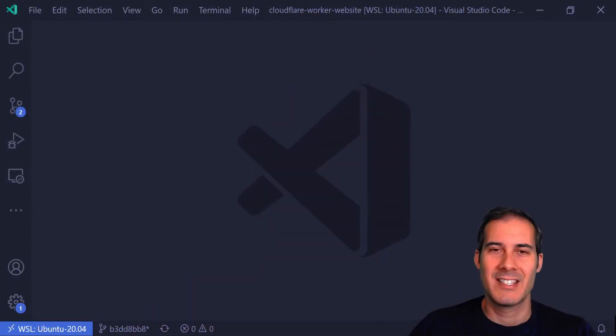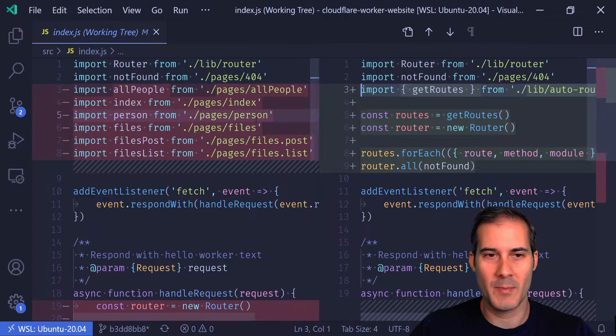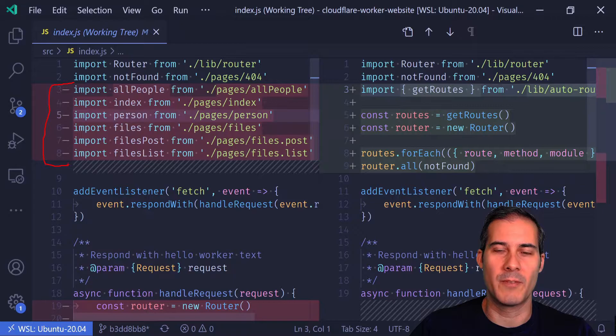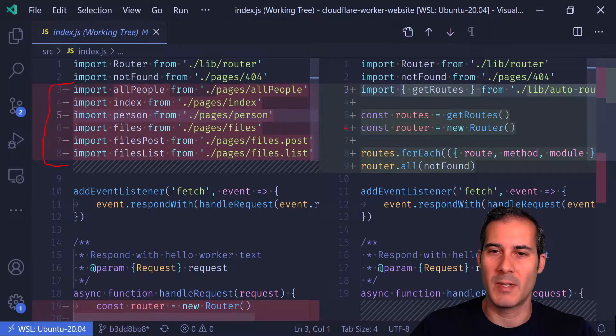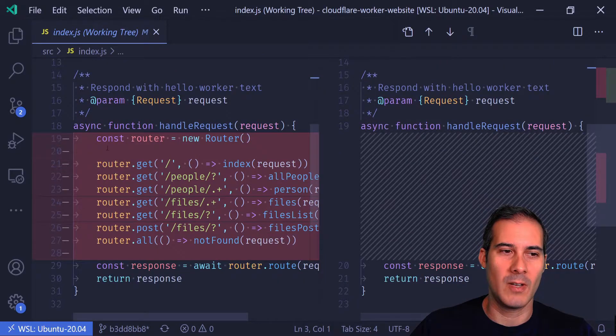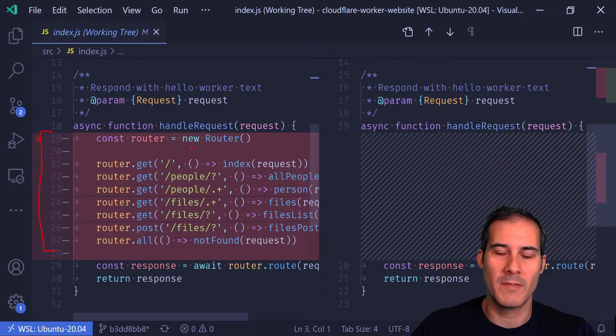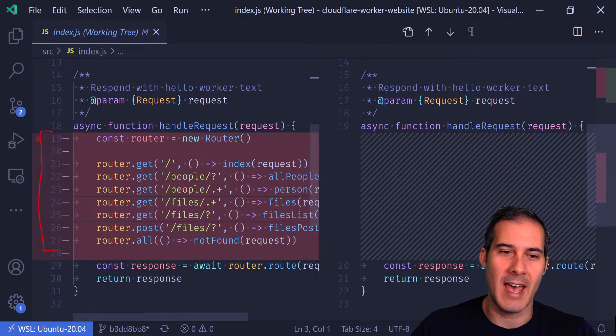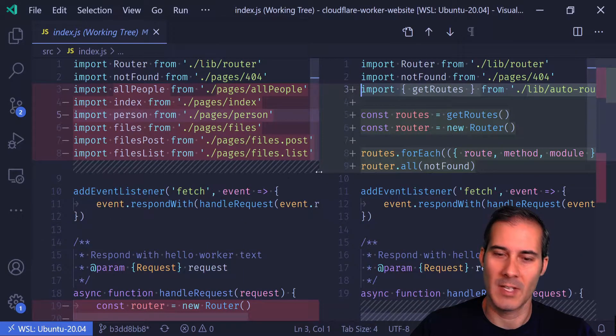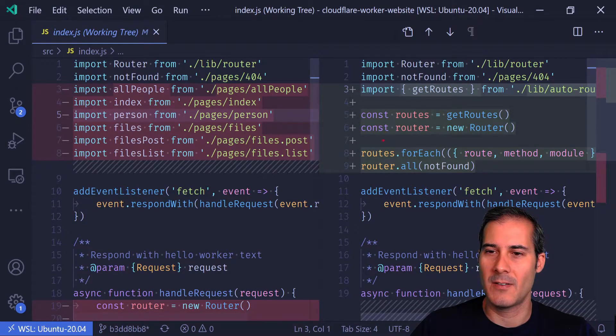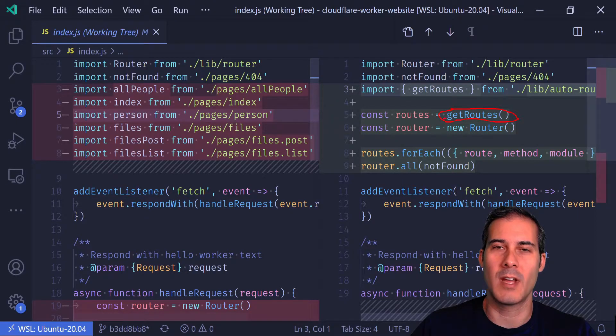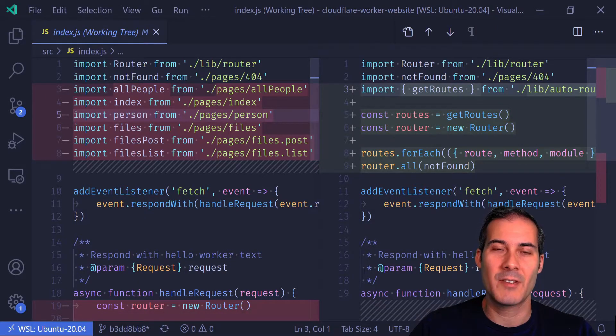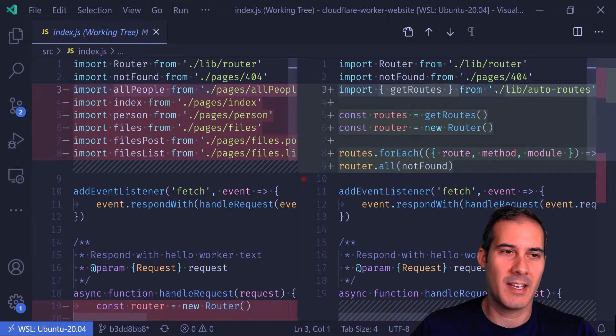Let's jump right in by looking at the changes. First I'm going to open up the index file and you can see on the left side, which is our before, all of the pages have to be imported up at the top. And also down below around lines 19 to 27, I have to create a route for each one. Every time I add a new page, I have to add one of these lines. You can see here what I plan on changing it to has none of that. All of those lines have been removed. I no longer have to modify this file when adding a new page.